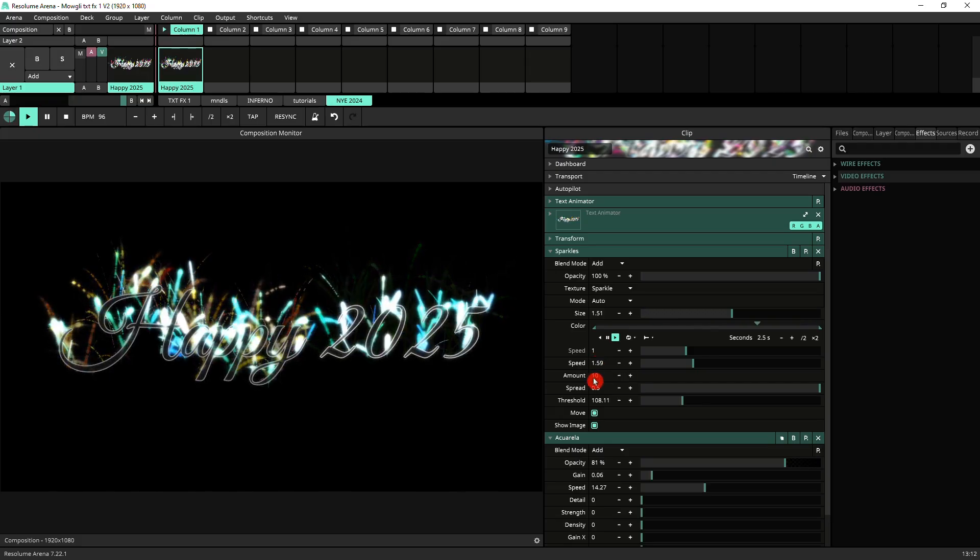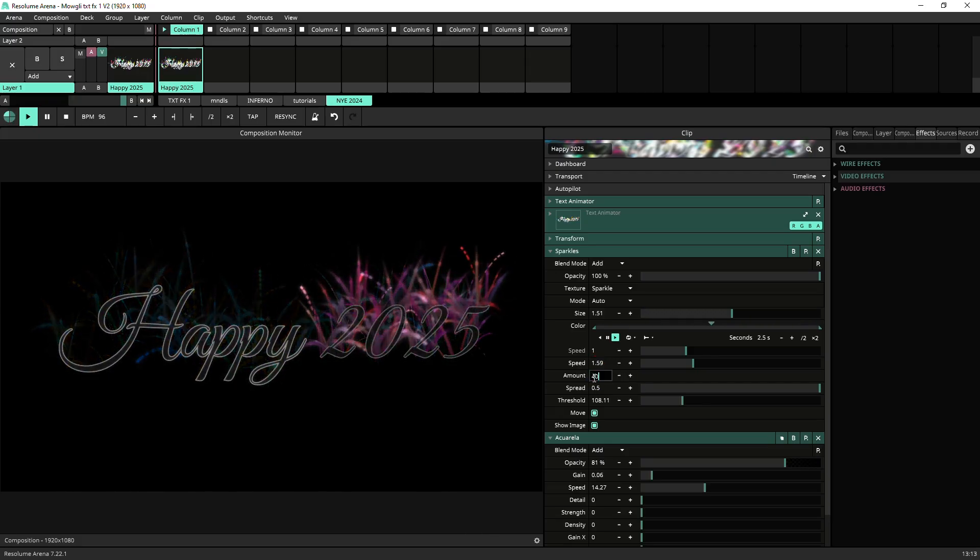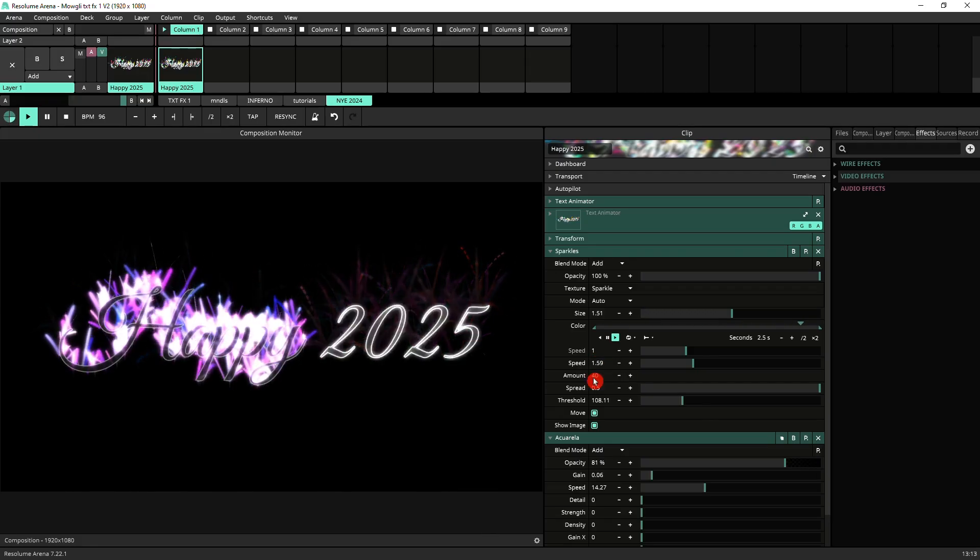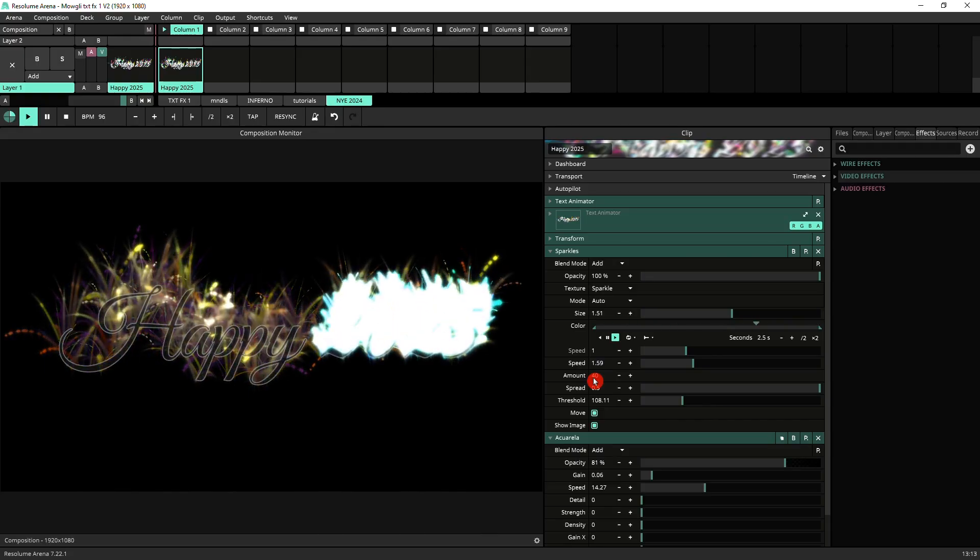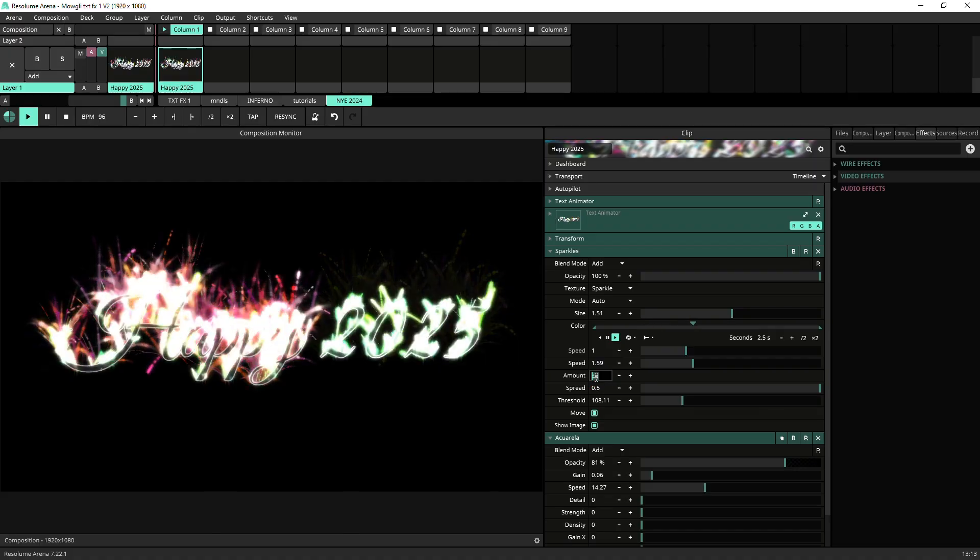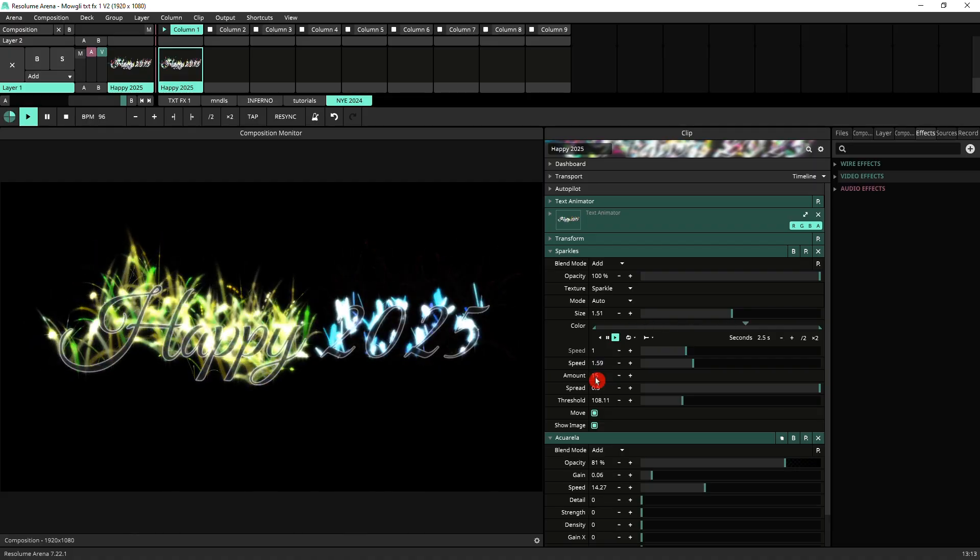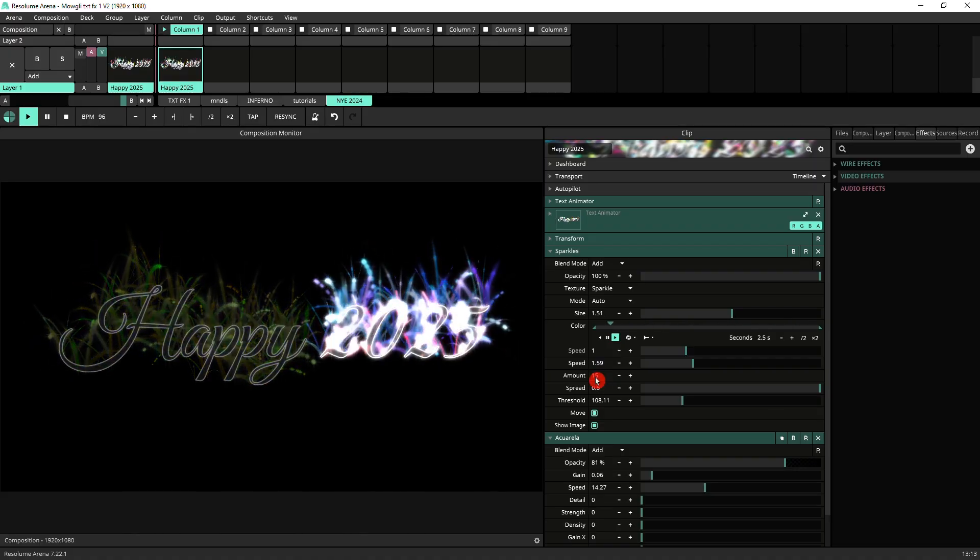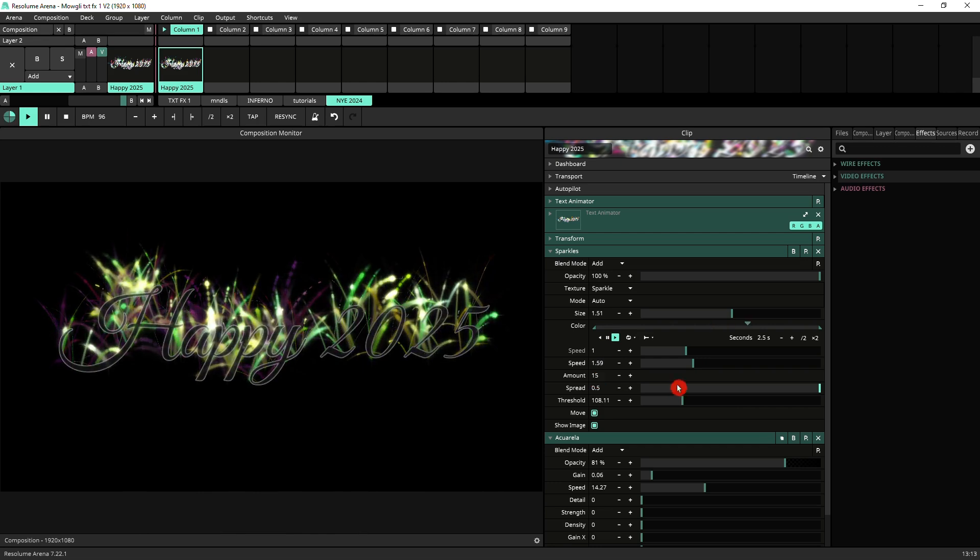Again if you want more or less fireworks you can play with the amount. So I've got 10 here but if we put like let's say 40, you see that it gets quite extreme. So let's go around maybe 15. Yeah I'm happy with that.